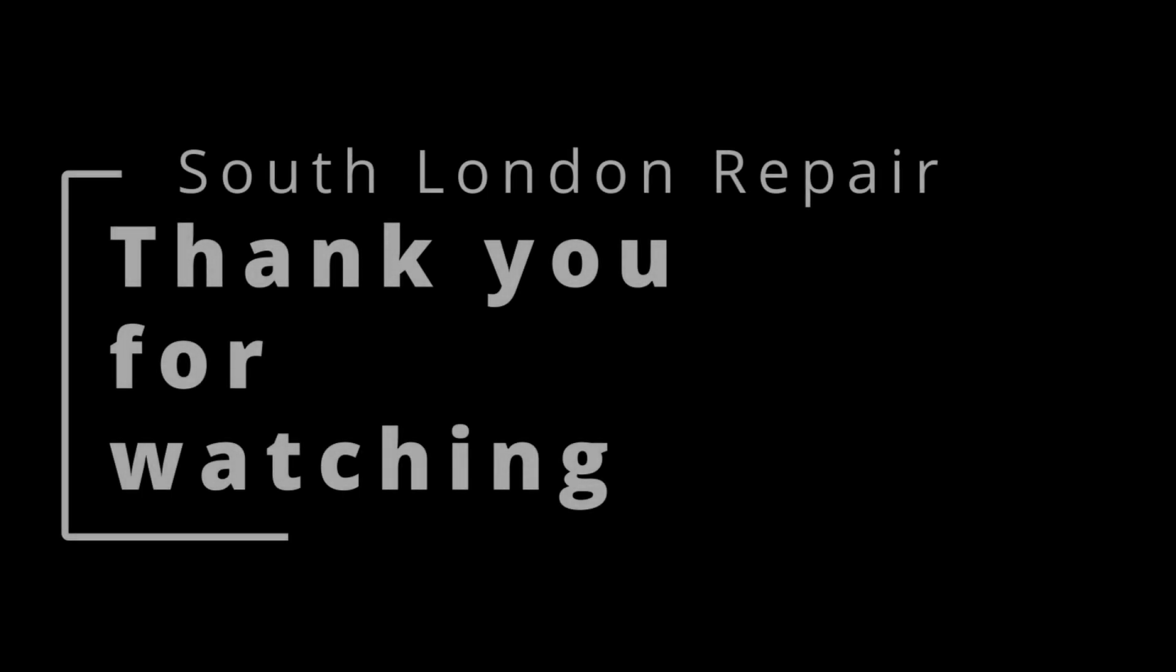If you need assistance with the repair or have any questions please don't hesitate to reach out to us via email at info at southlondonrepair.co.uk. We're here to help.